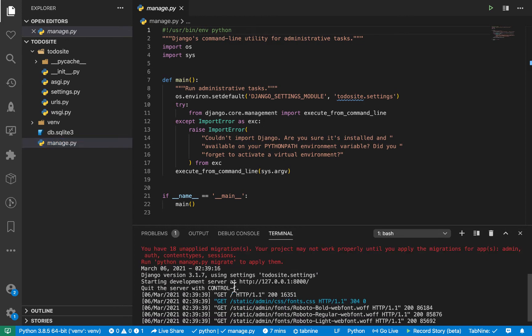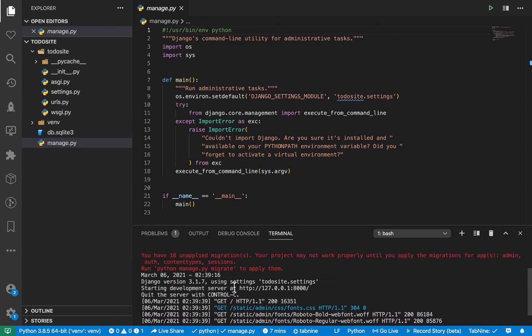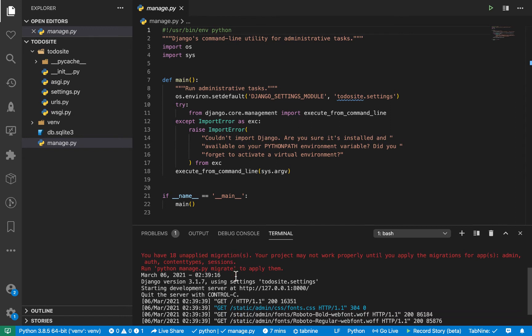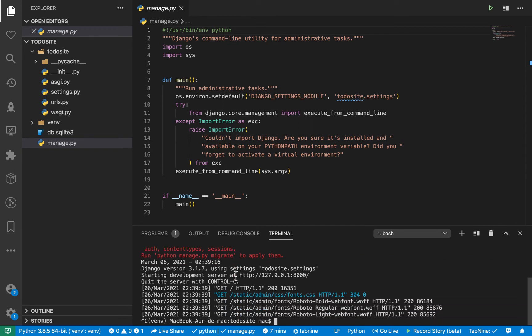So here, we need to run a migrate command. So since these migrations are already prepared, we need to migrate them. So we migrate them by running Python manage.py migrate.